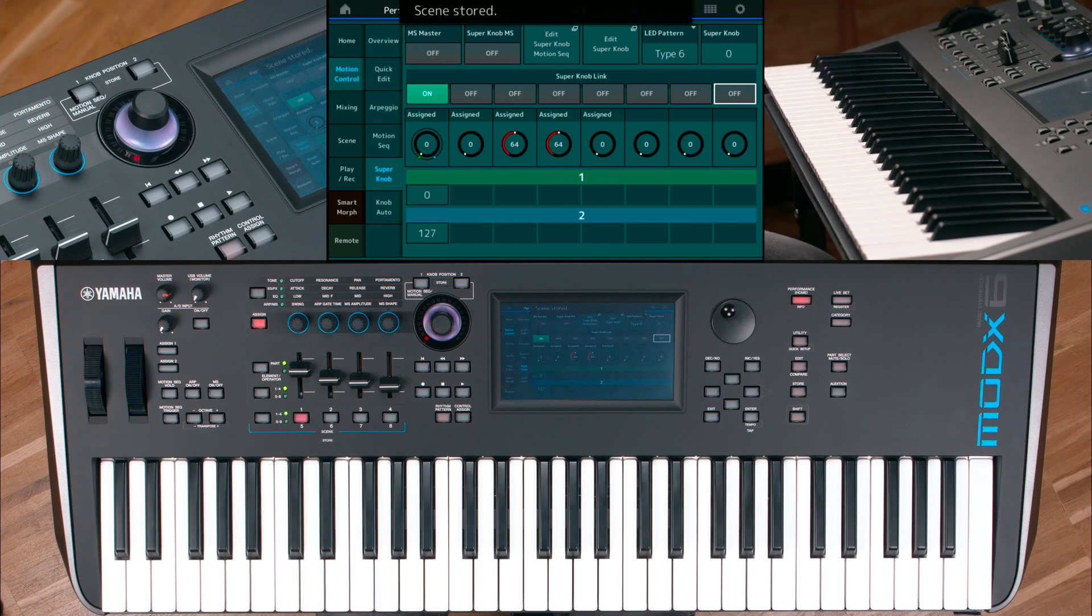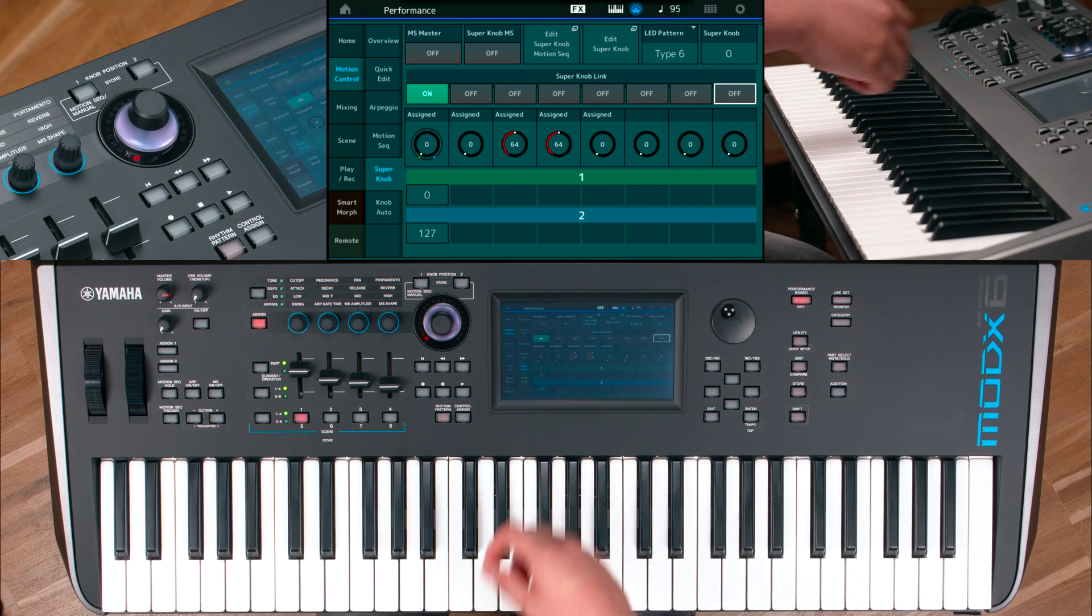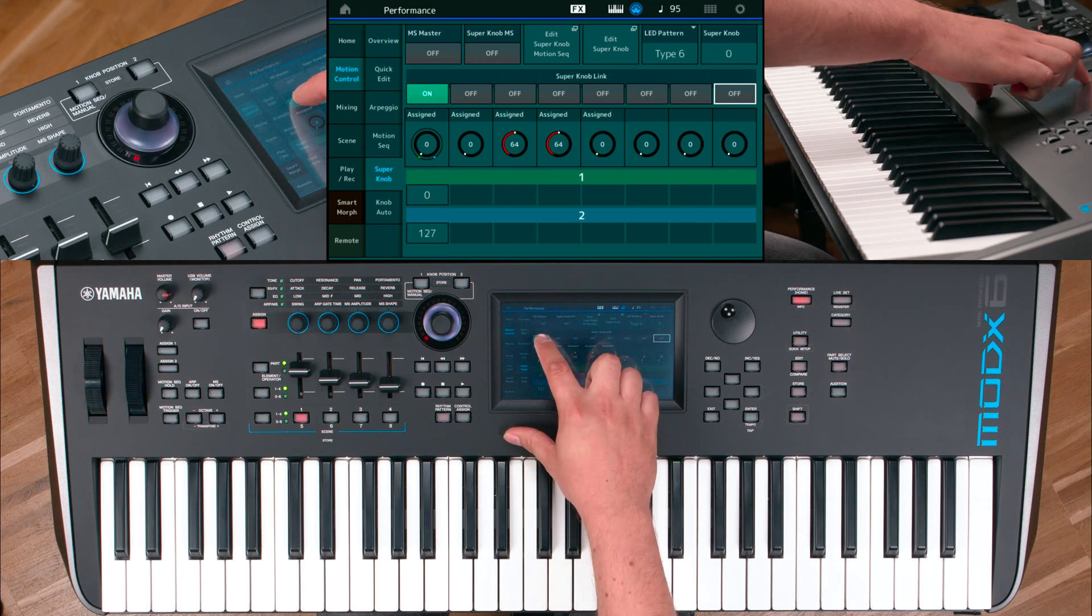Repeat and store the same steps for SuperNob link 2 to Scene 2.